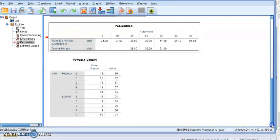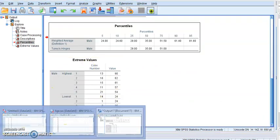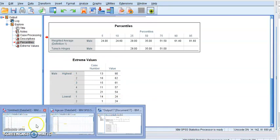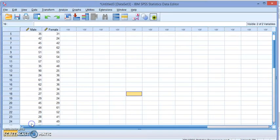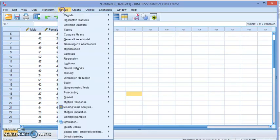And of course it gives us the extreme values. So that's one method of finding the analysis.